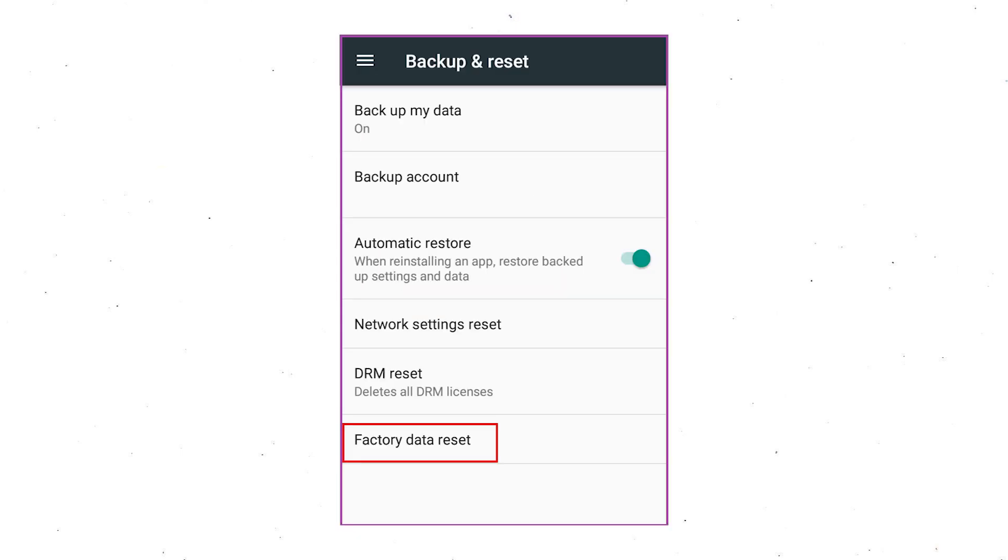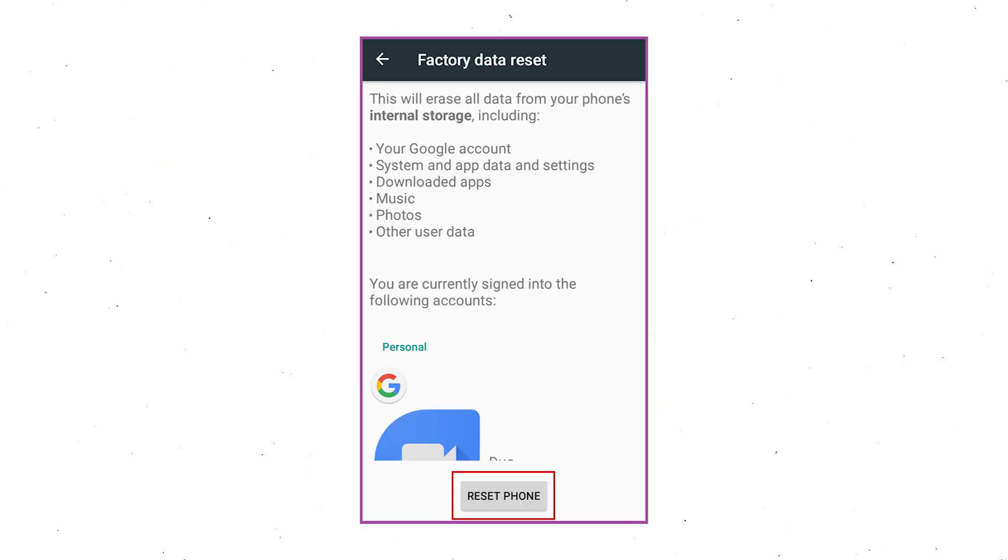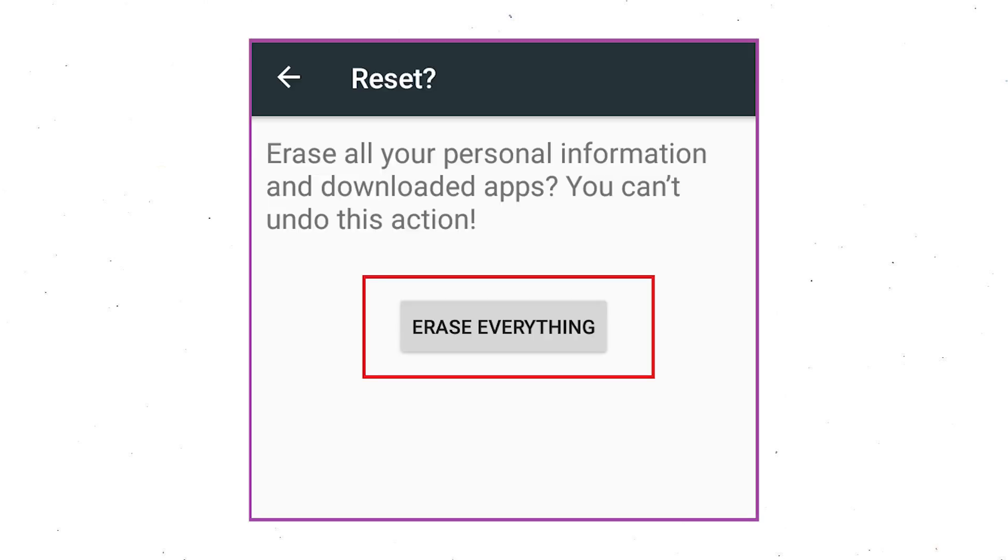Afterward, select Factory Data Reset option. Next, select option Reset Device or Reset Phone. Finally, choose the option Erase Everything.